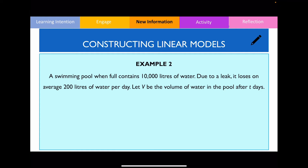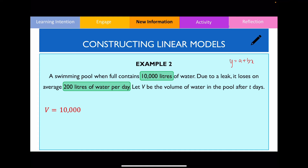In example two, there's a swimming pool with a leakage and we construct a linear equation. I write v equals something. The initial value is 10,000, so v = 10,000. The gradient is 200t, and because it's a leakage it has a negative gradient: v = 10,000 − 200t. For the domain, the maximum value isn't given in this question, so you need to work it out.